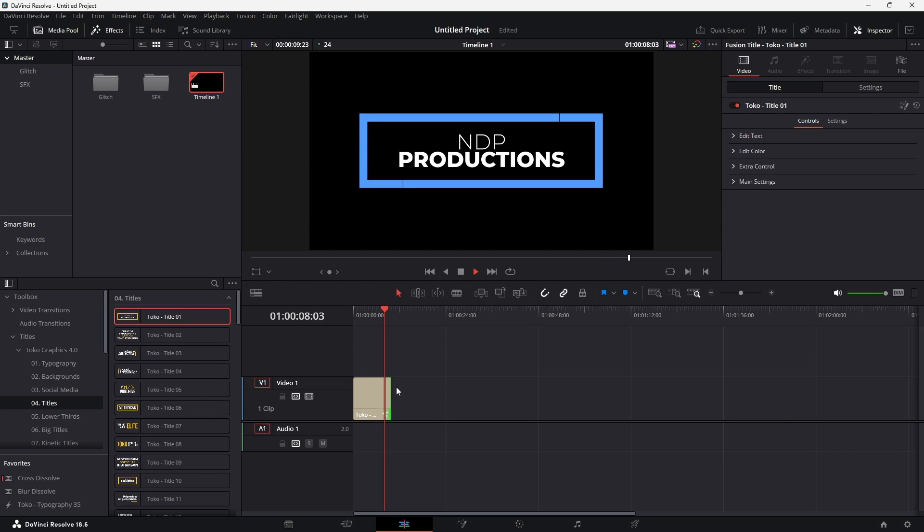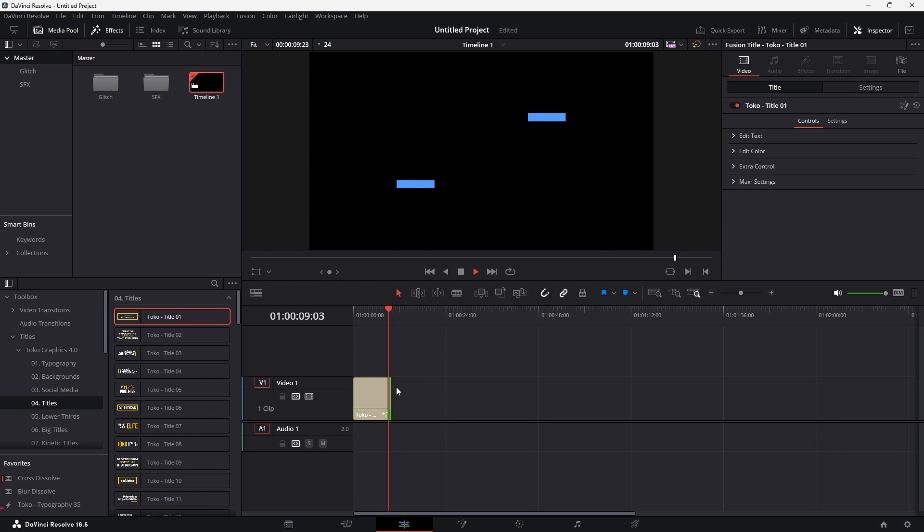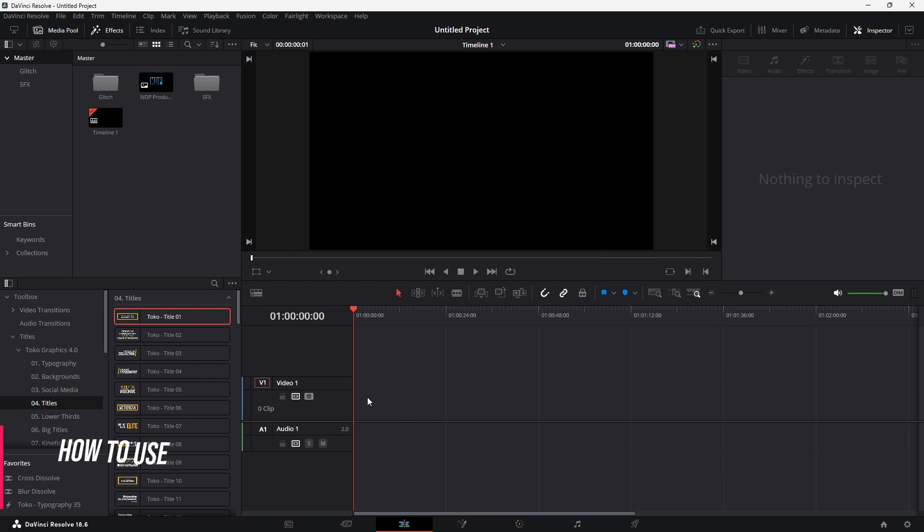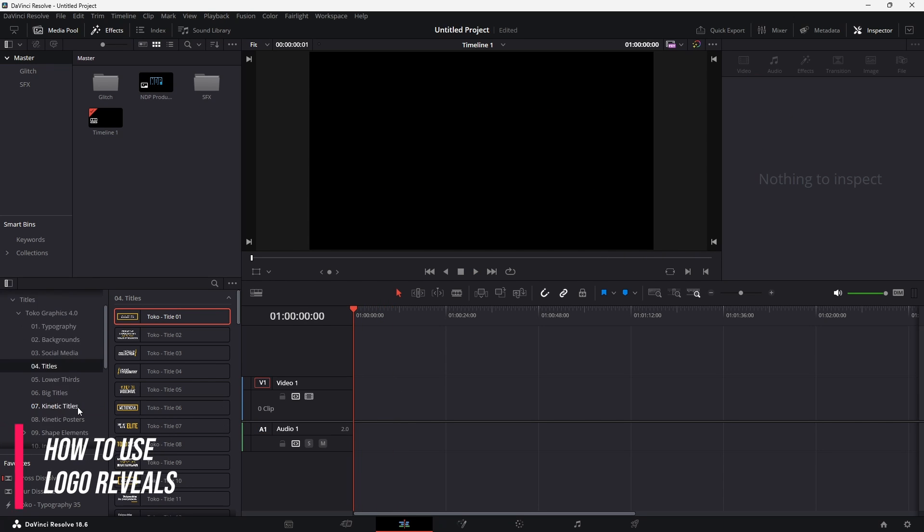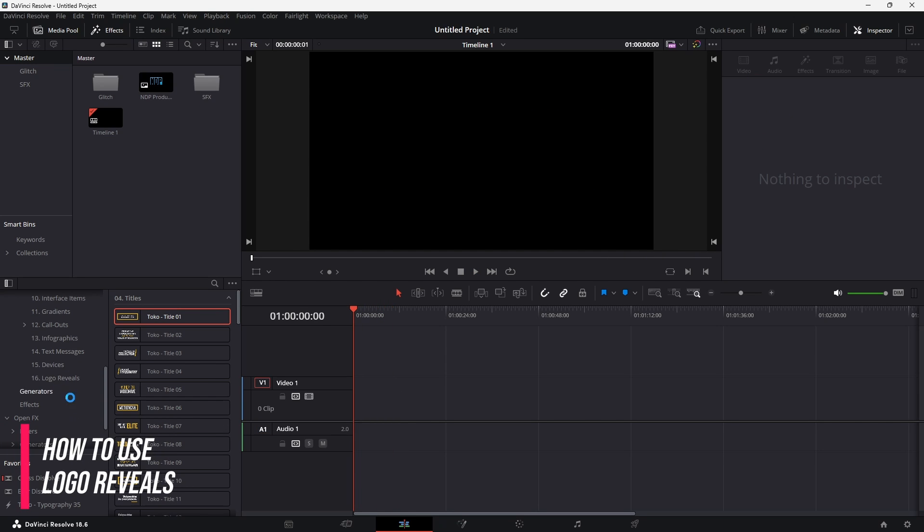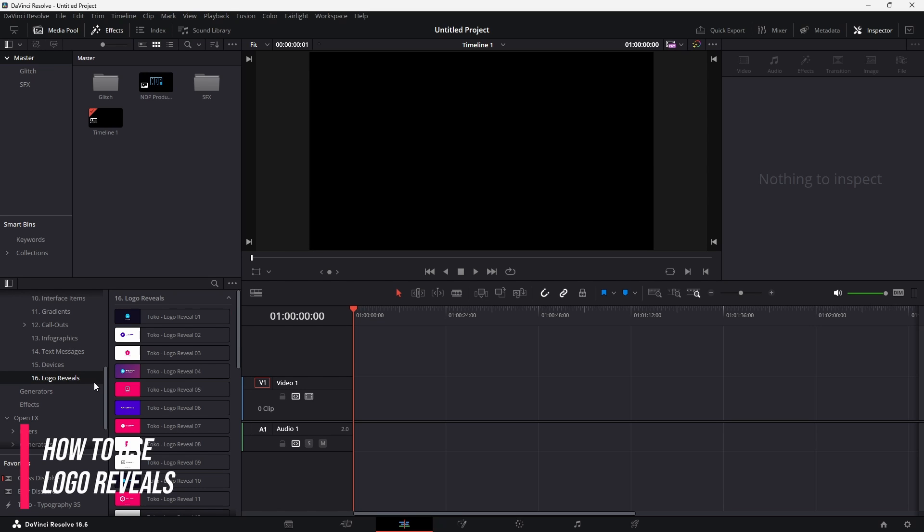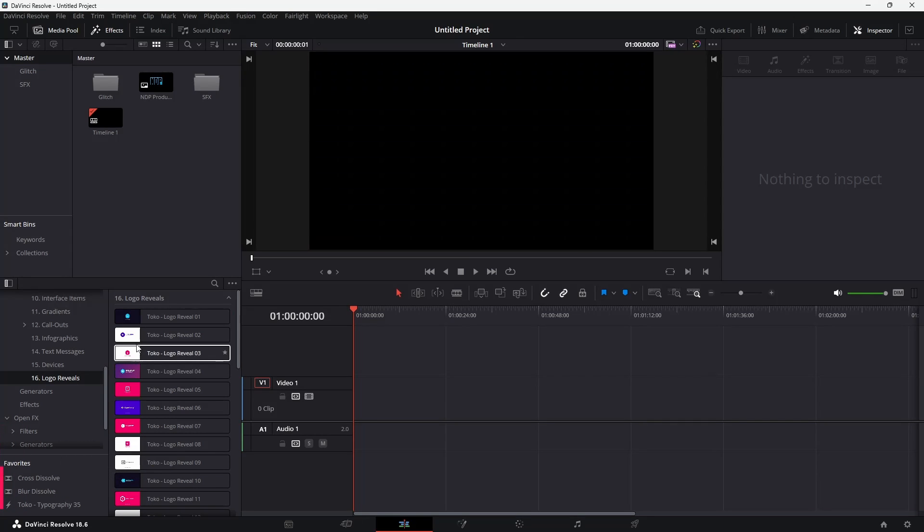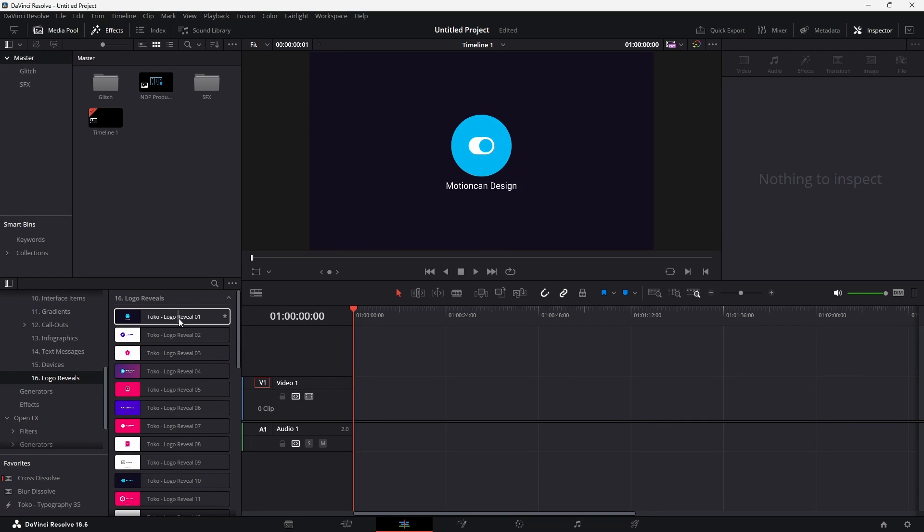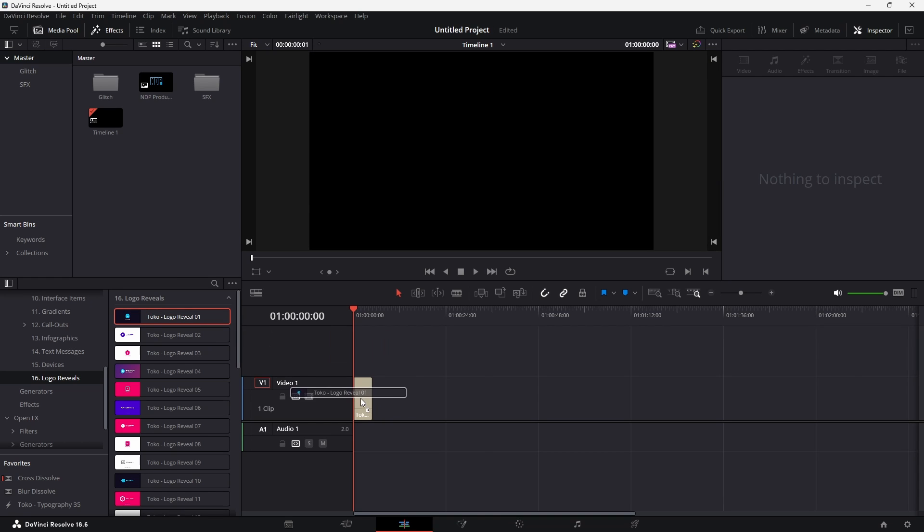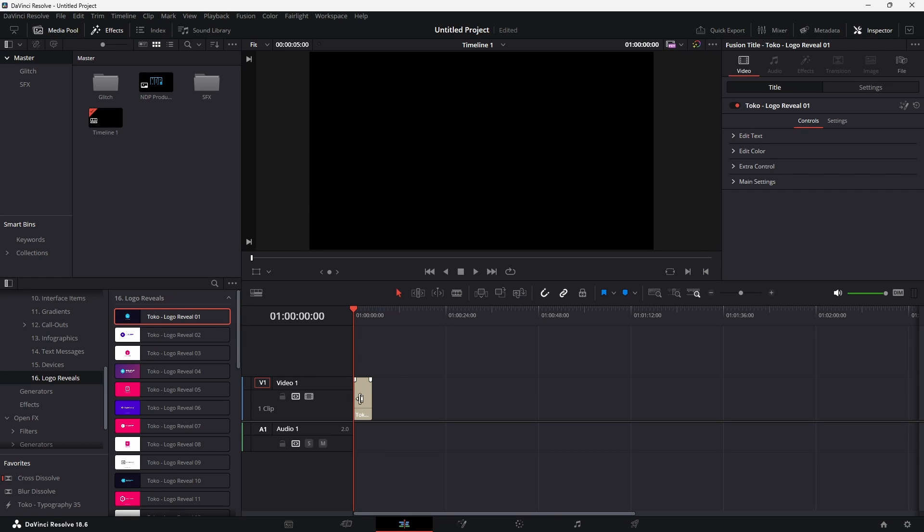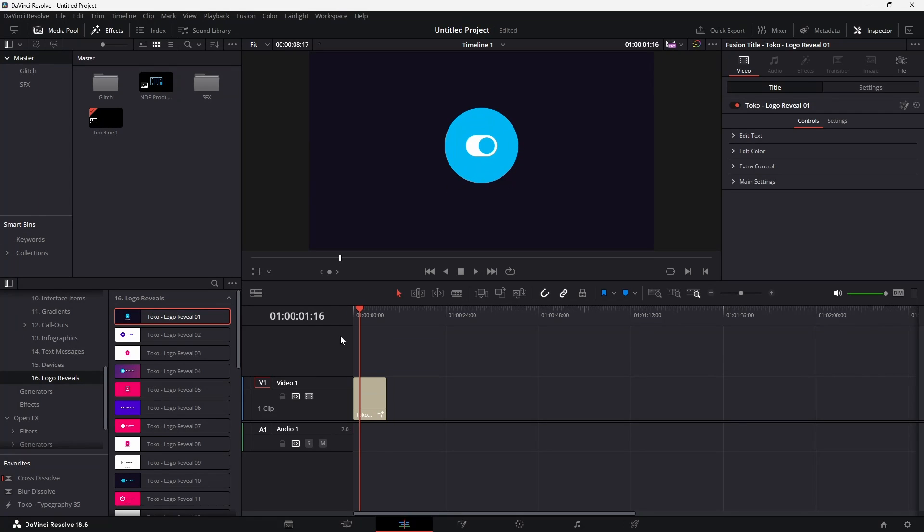If you want to use one of the logo reveals, then just go down to the logo reveal section and then find a logo reveal that you really like. I like logo reveal one. So I'm just going to drag and drop this down here onto the timeline, and I'm also just going to make it just a tiny bit longer. In order to change the logo to be your logo for your YouTube channel or brand or whatever it is you're wanting to use this for, then you just need to select it.